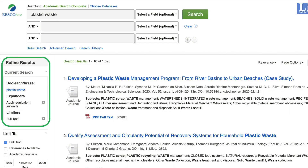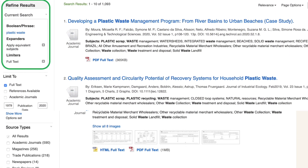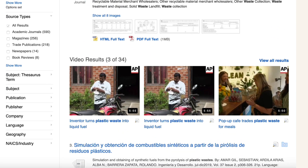To narrow these down, go to the column where you can limit results and scroll down to select one.